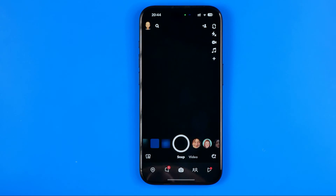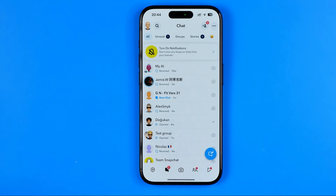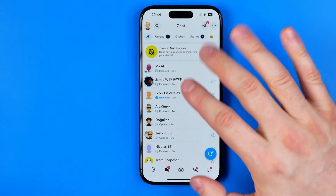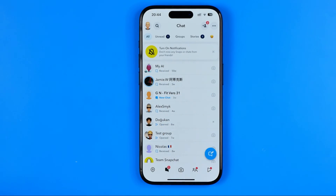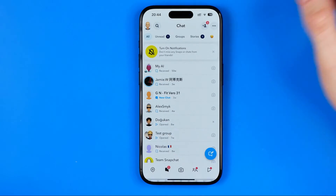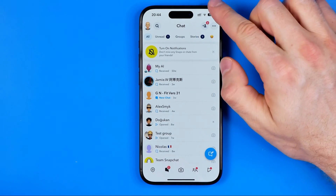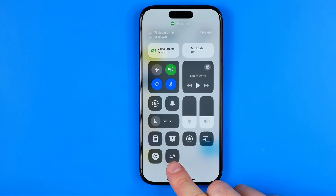Now we can go back to Snapchat. We can get into our chats list, and if we want to make the text bigger — the names of our friends or text in conversations — all we have to do is swipe down from the top right corner of the screen. That will open up Control Center.